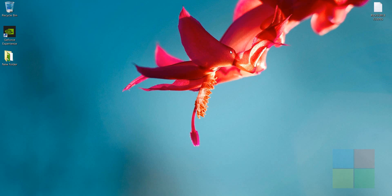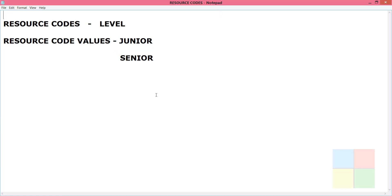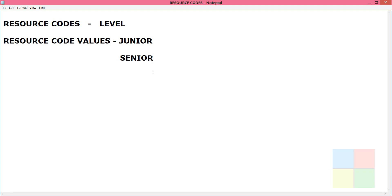Hello everyone, welcome back to my channel. Today in this video we will see how to use resource codes in Oracle Primavera P6. I'll explain this with an example — the resource code is going to be 'Level' and the resource code values will be 'Junior' and 'Senior'. When we open the software we have a set of resources in the company, and I'll be grouping them as junior employees and senior employees.